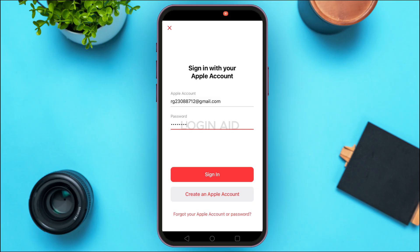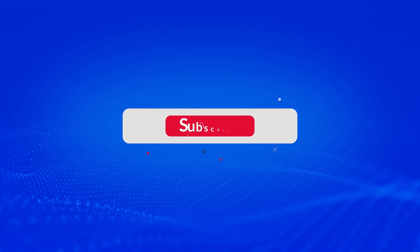Now after you enter the credentials, tap on the Sign In option that you can see on the screen and you'll be signed in to your account. That is how you log in to your Apple Music account. I hope you found this video helpful. Thank you for watching — make sure to like, share, and subscribe to our channel.